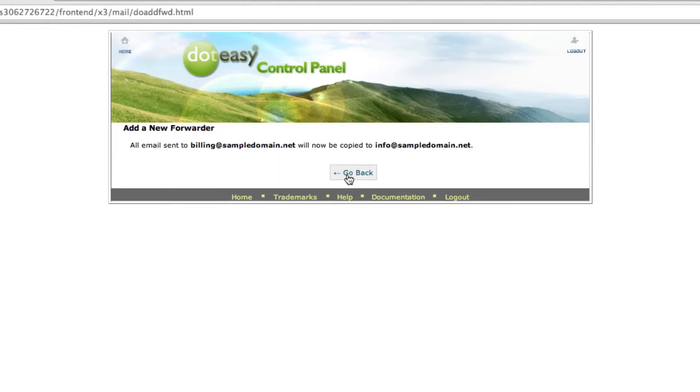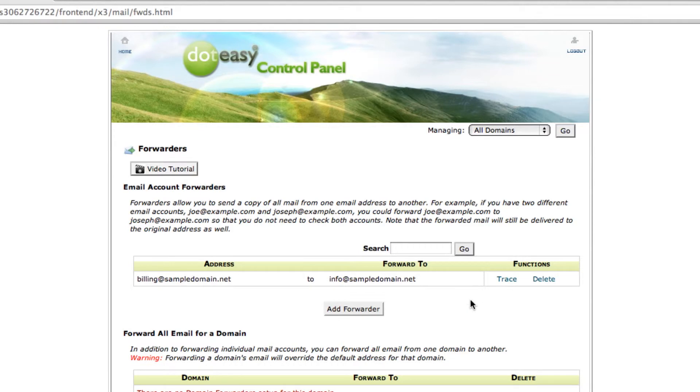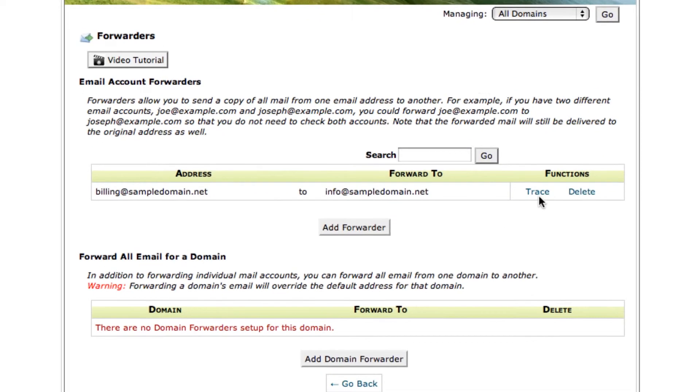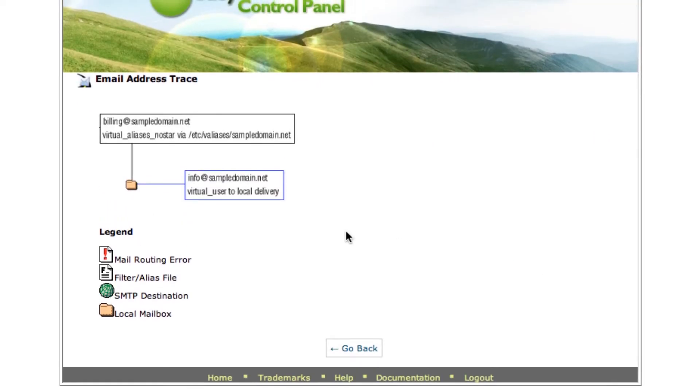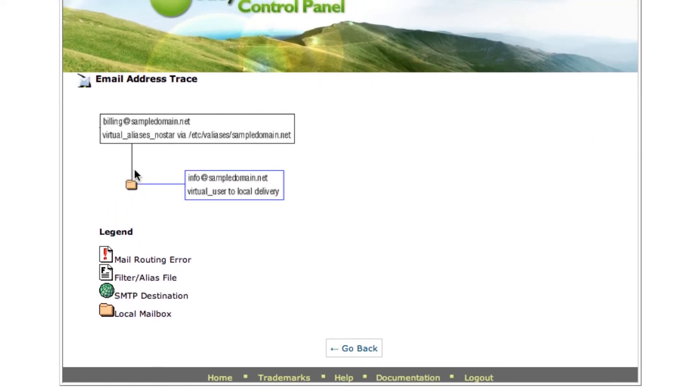We can go back to make sure that it is working by clicking on Trace. So as you can see, it is connected. Now that your account has been successfully set up, all the emails sent to billing at sampledomain.net will now be redirected to info at sampledomain.net.